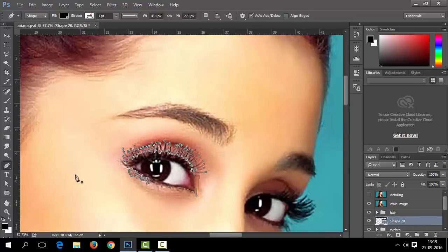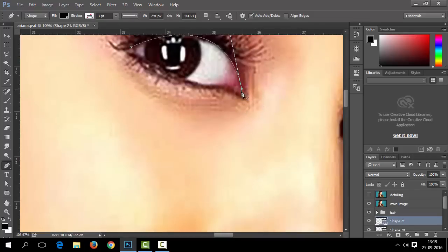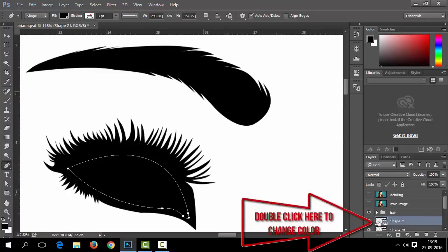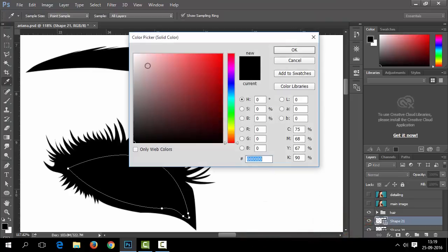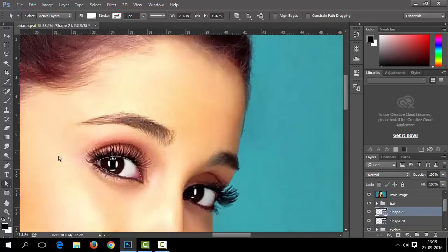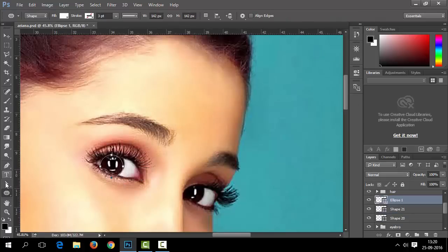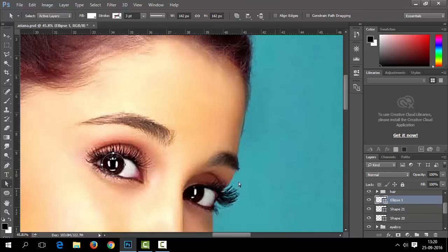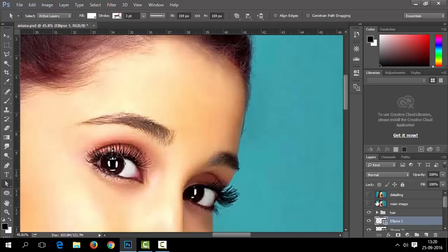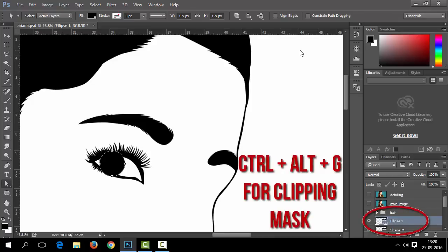Now let's make the inner white area of the eyes. To change the color of a shape, double-click on the shape icon in the layer panel — it will pop up the color chooser. Select white color from it. For the iris of the eye, you can directly use the Ellipse tool. Press the Shift button while drawing to make a perfect circle. Then use the Clipping Mask option to keep that circle inside the white shape below. You can find the Clipping Mask option from the Layer menu, or use Control+Alt+G.